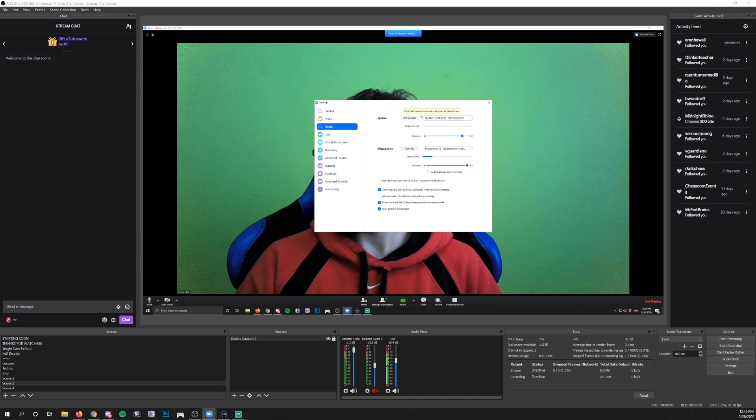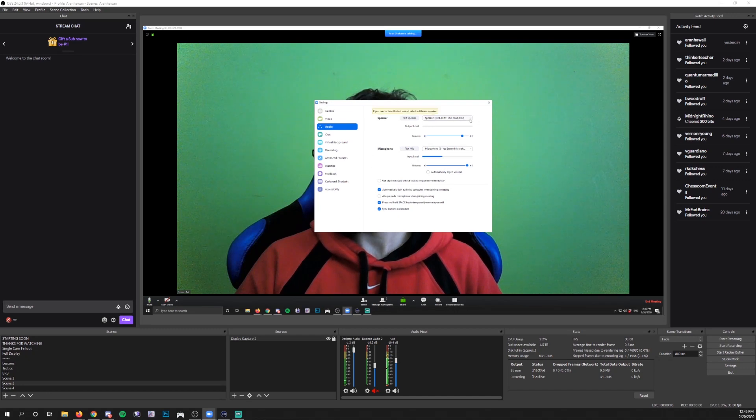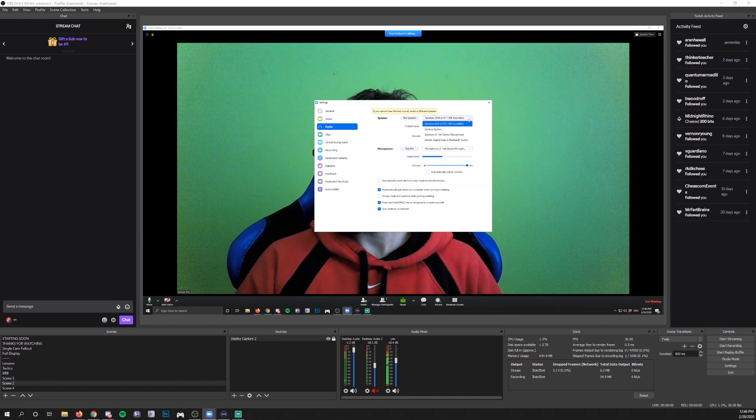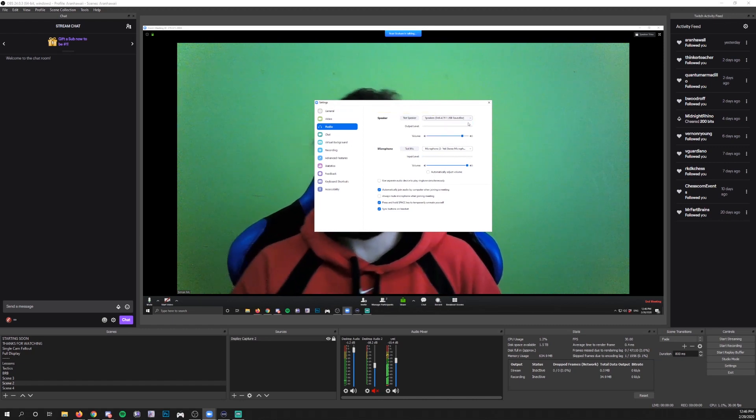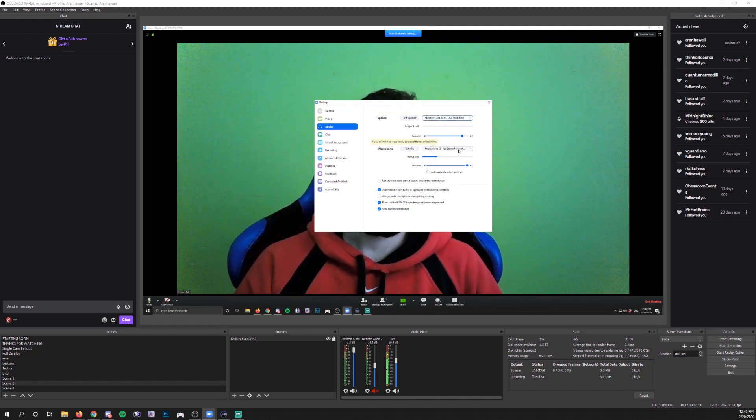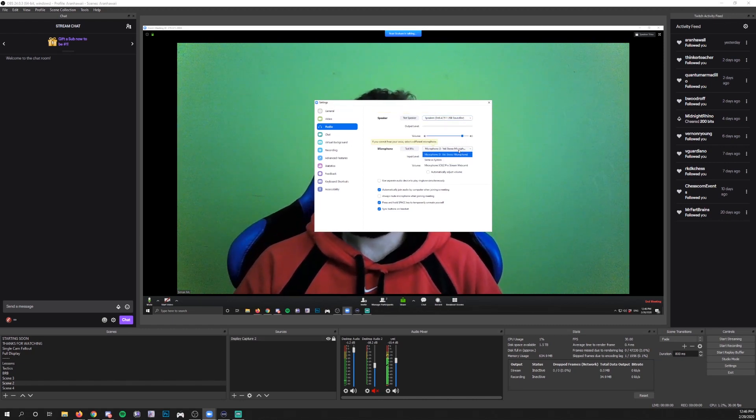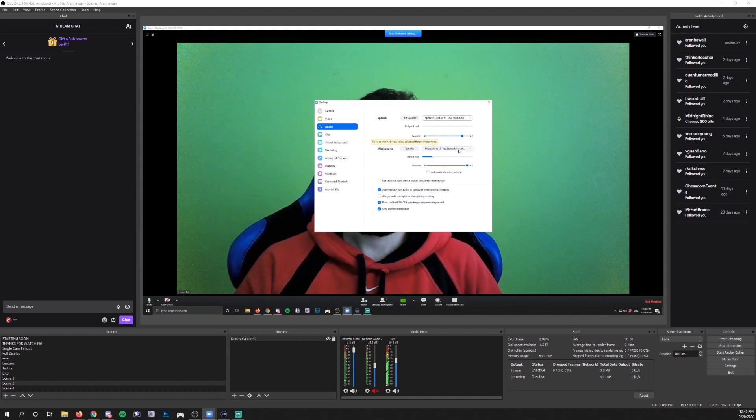When they open that up, they're going to see this menu. Make sure they can hear you and that means they've selected the right speaker for them, and that you can hear them, which means they selected the correct microphone that they're going to use.